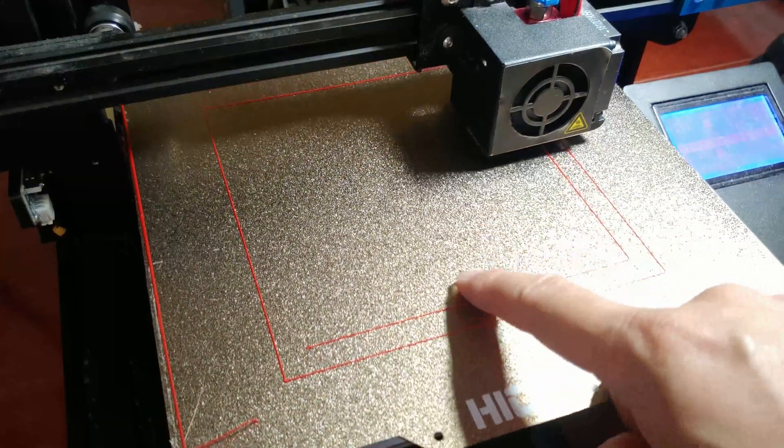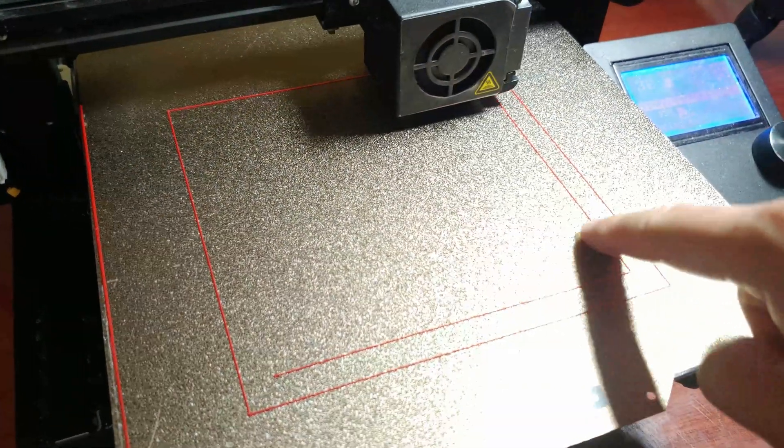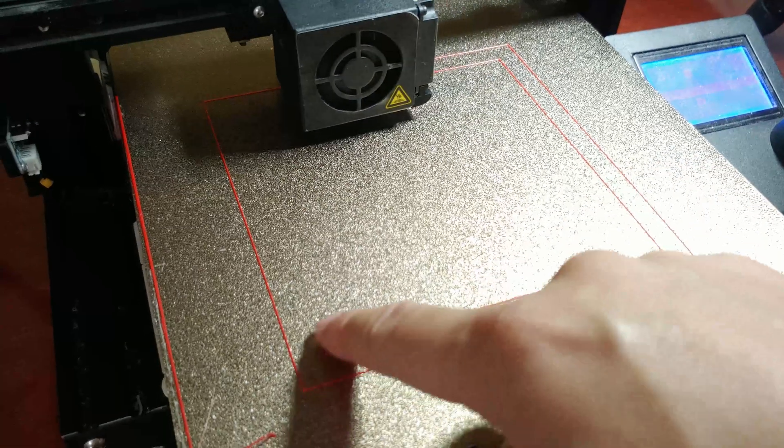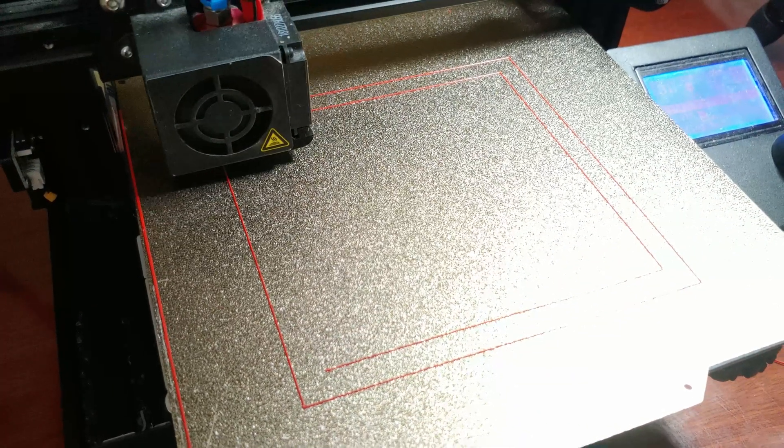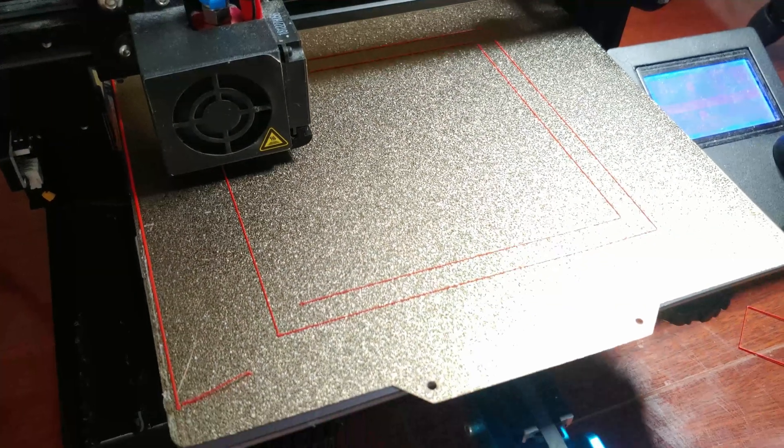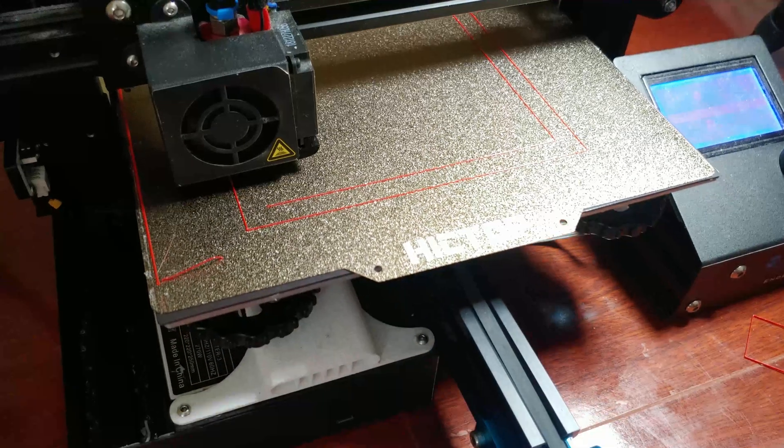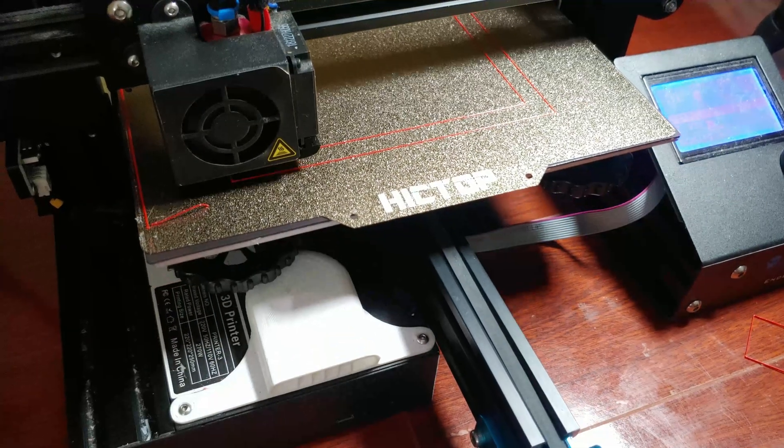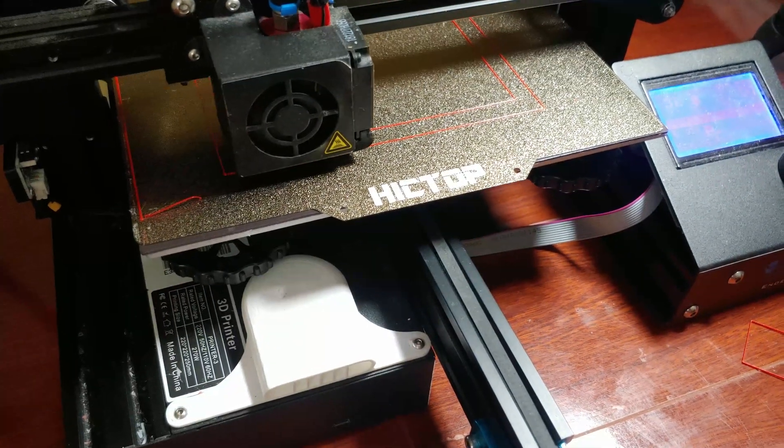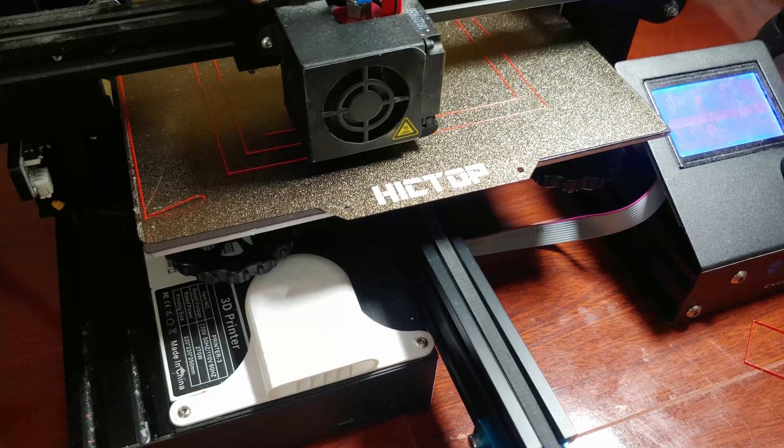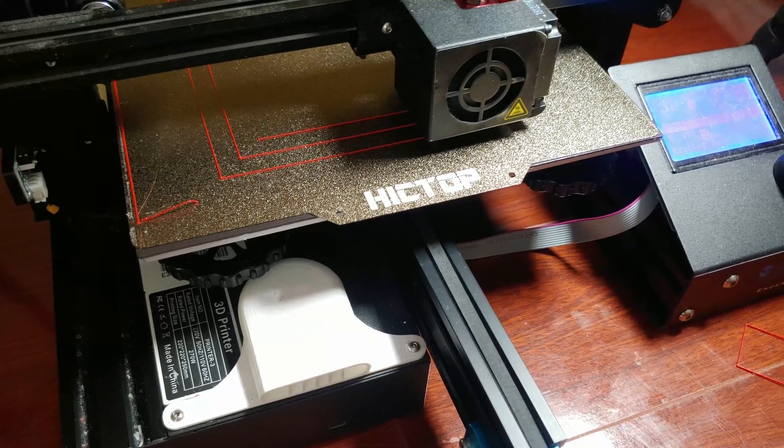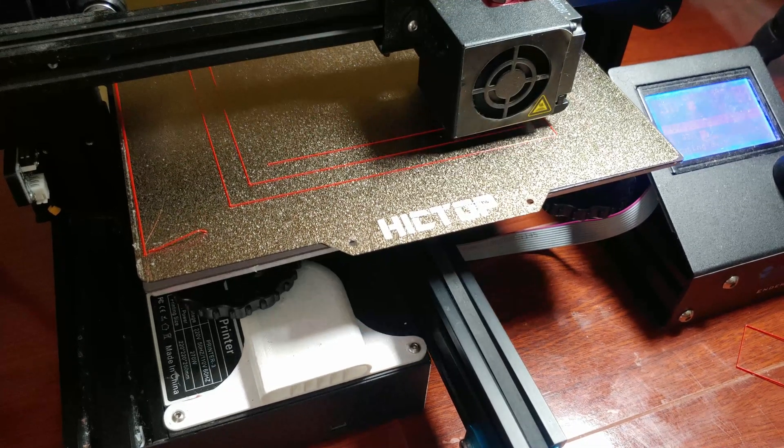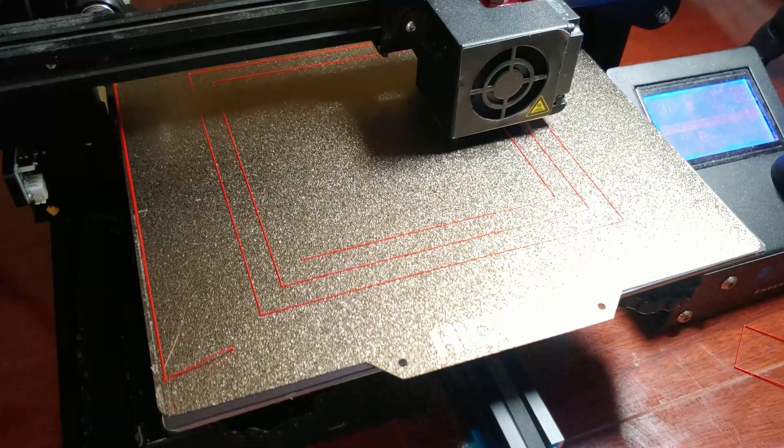Not only does it get the first layer to stick, but afterward when you're done, all you have to do is bend the sheet a little bit and boom, your prints will pop out. So not only does it stick well, but it also releases easily later on.